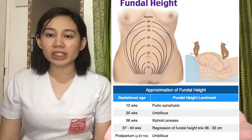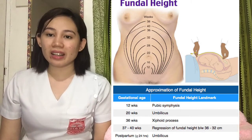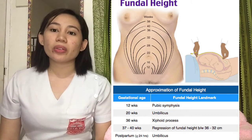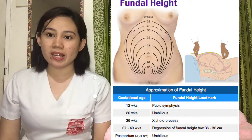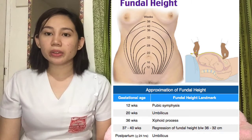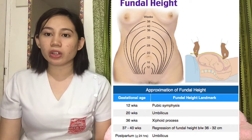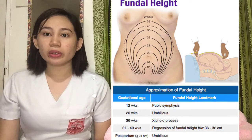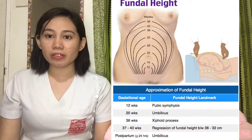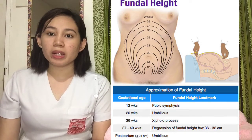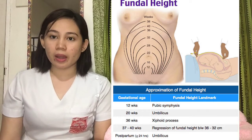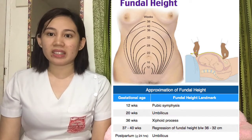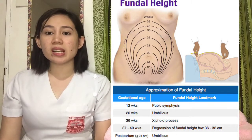For example, if the age of gestation is 20, the fundic height is around 20 cm. If the age of gestation is 36, the fundic height is also around 36 cm. At this stage, there could be a plus or minus 2 cm adjustment, but that is normal. For example, if the age of gestation is around 24 weeks, we expect the fundic height to be around 24 cm. But if it's 22 cm or 26 cm, that is still considered normal.